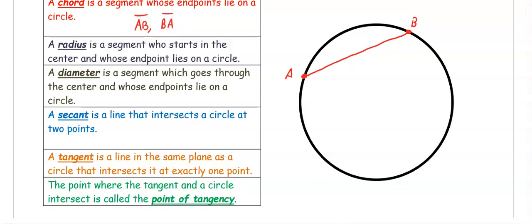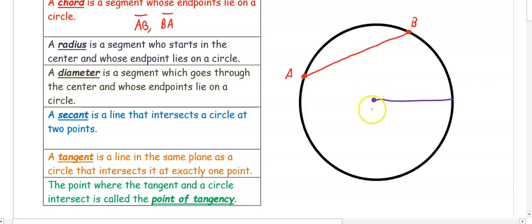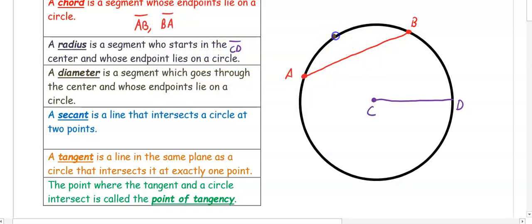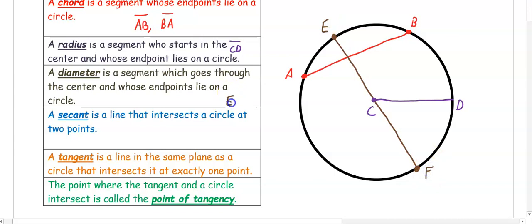Our next vocab word is a radius. A radius goes from the center of the circle to a point on the circle. So our radius would be CD — we could also call it DC. A diameter then is two radii put together that go from end to end of the circle and pass through the center. A diameter is a special type of chord. In this case, EF would be our diameter.